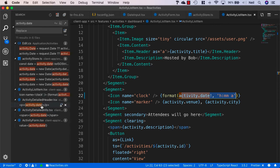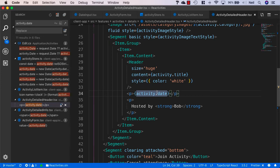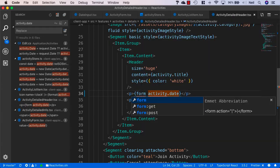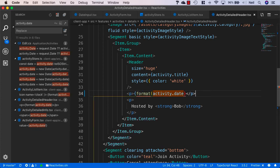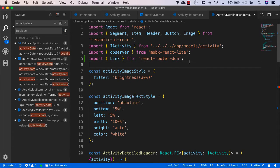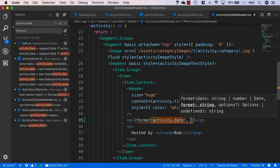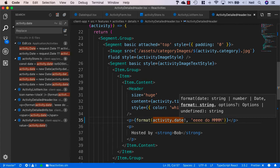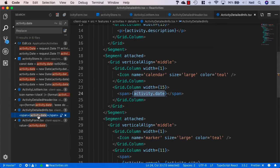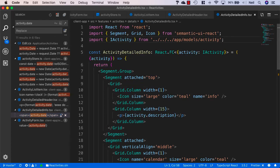The next one is the activity detailed header. Inside here we'll use the format function again - I still need to manually import this, so import format from date-fns. We'll add the exclamation mark and a format string. This time we'll display the date in long format. To do this in date-fns 2 and above we need to use eeeee all in lowercase - the casing is very important in these format strings - then do, then MMMM in uppercase for the month.